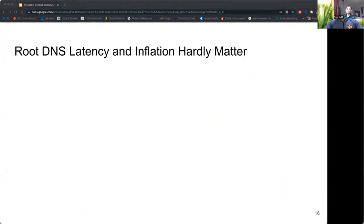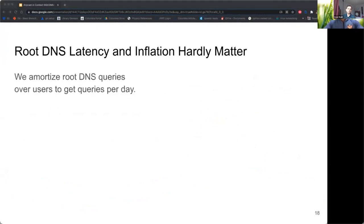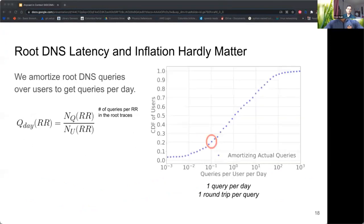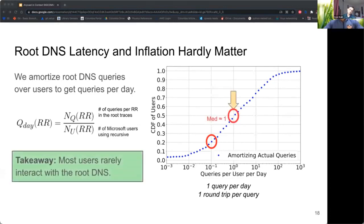To measure this impact, we looked at how users interact with the root DNS. We calculate the number of queries each user makes each day by counting queries in our root DNS traces by recursives, dividing daily query counts by the number of users seen using that recursive. At the median, users execute about one query a day to the root DNS out of all internet activity. If we're only querying it once per day, Anycast could route queries around the globe and we wouldn't notice a difference. So root DNS latency hardly matters to users.